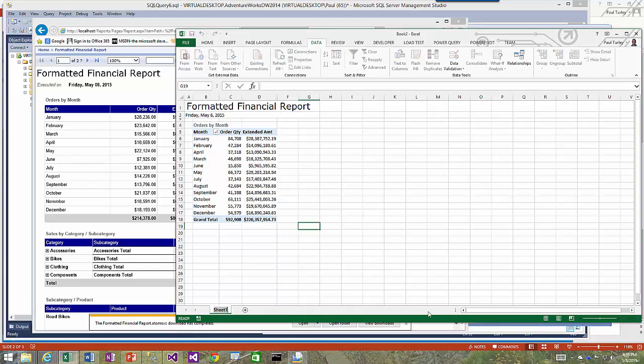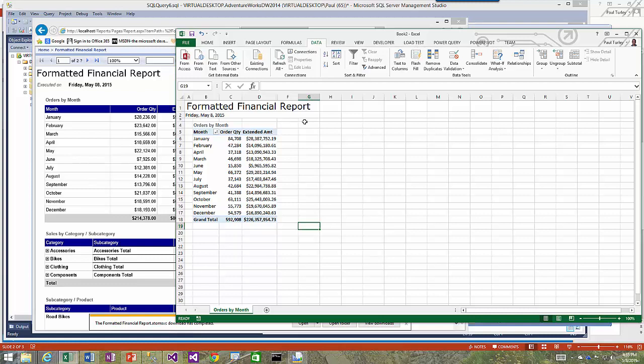Let's give that sheet a name. We'll call this Orders by Month. I might spend more time with this, dress it up, get rid of the grid lines, change the colors, change some of the fonts, use conditional formatting, add filters, add slicers, just do all the stuff that I would normally do in Excel. Once I have this the way that I want it, rather than starting over on the next worksheet, I'm going to copy this worksheet, which gives me a nice template and a starting point.